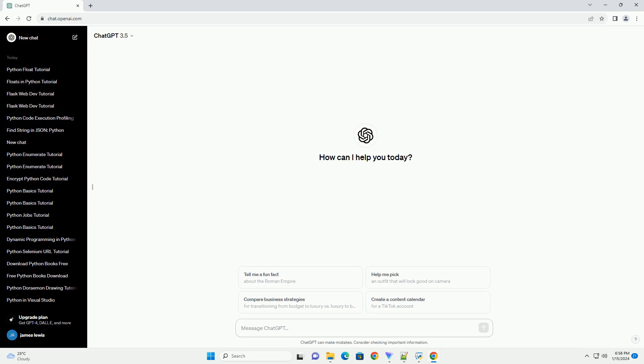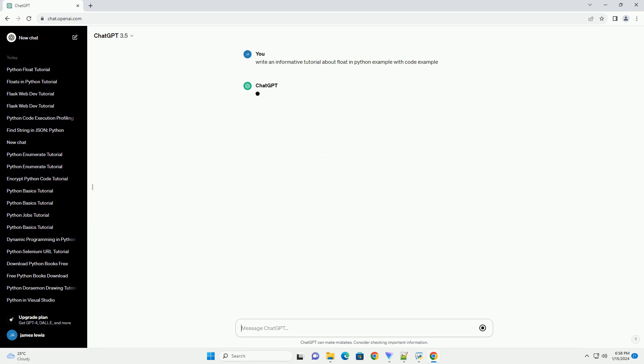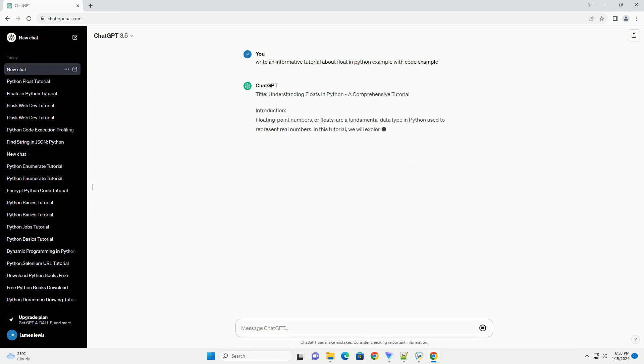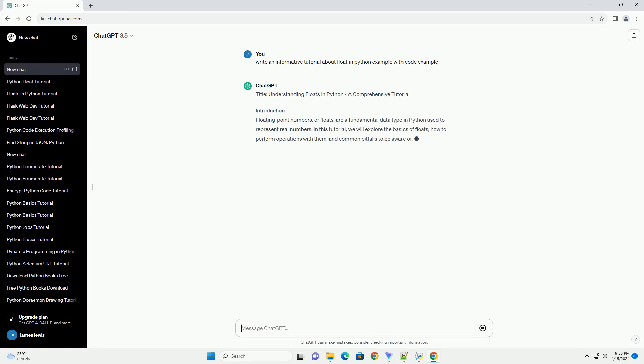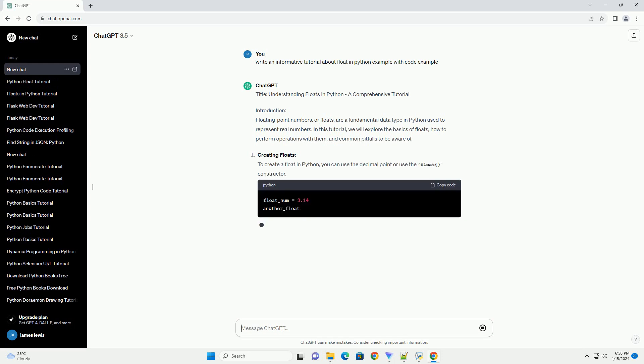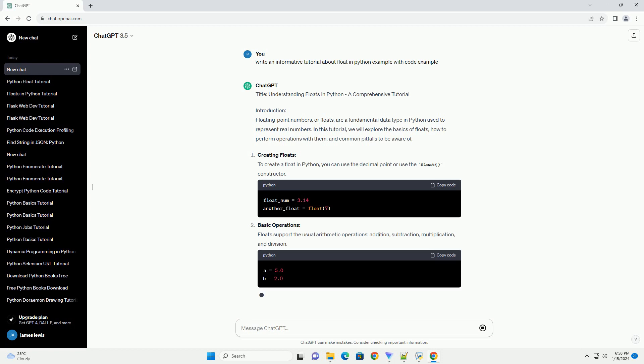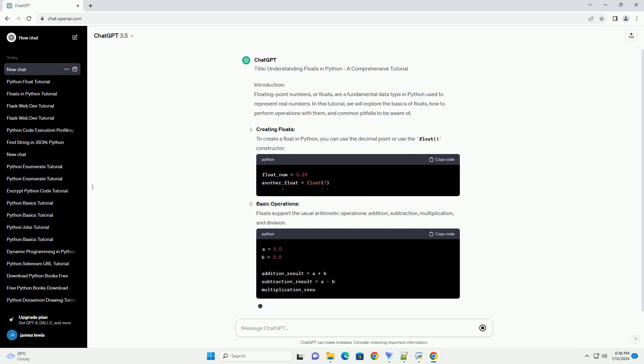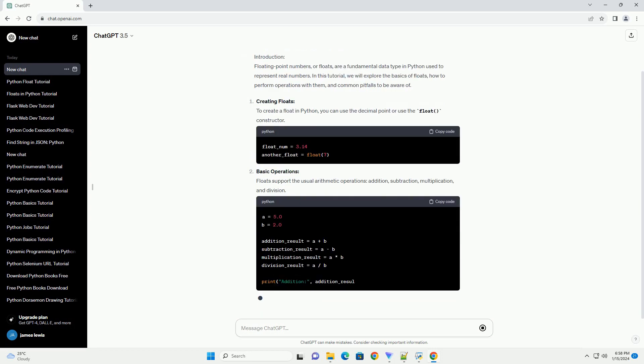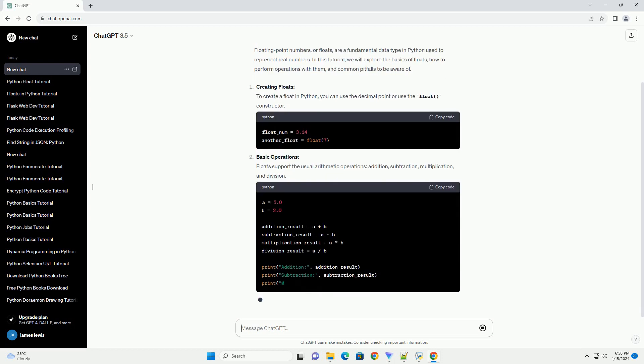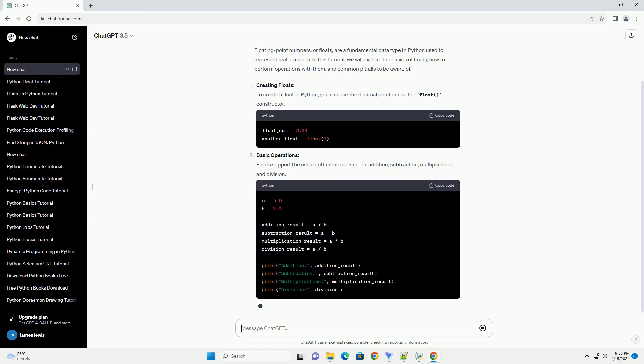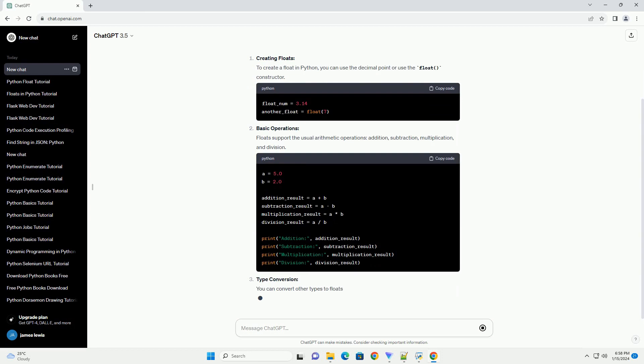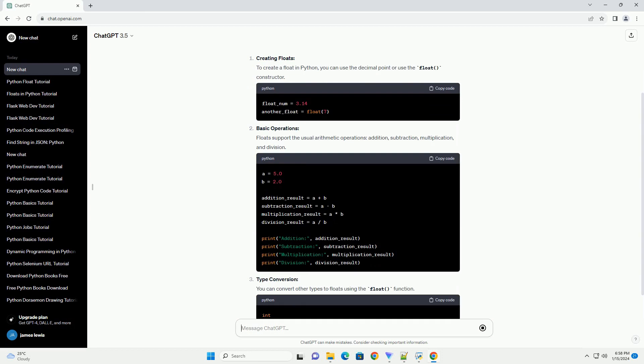Title: Understanding Floats in Python, a Comprehensive Tutorial. Introduction: Floating point numbers, or floats, are a fundamental data type in Python used to represent real numbers. In this tutorial, we will explore the basics of floats, how to perform operations with them, and common pitfalls to be aware of.